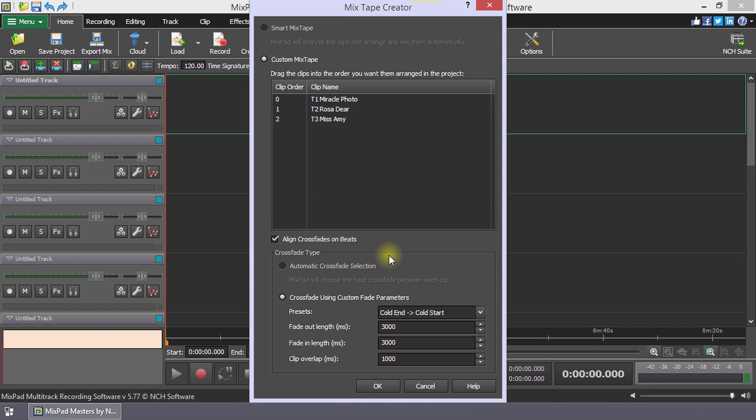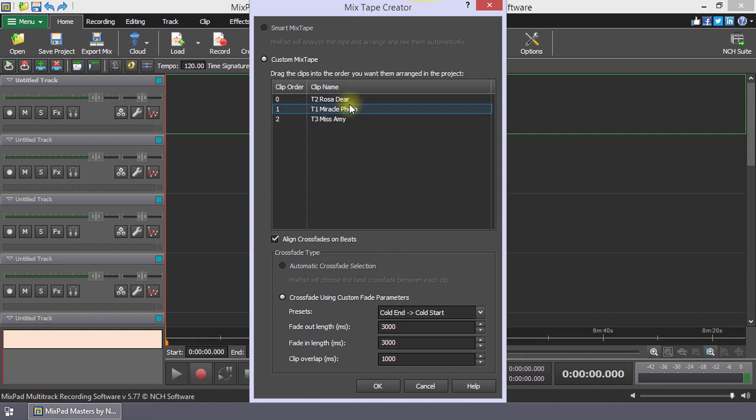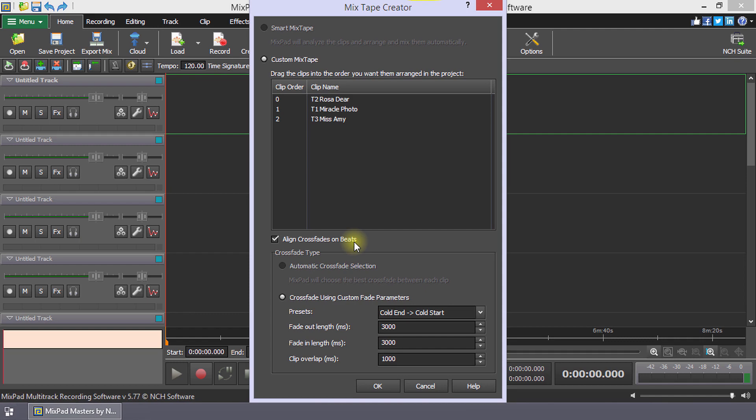In the Custom Mixtape option, you can rearrange the order of the clips by dragging them into the desired order. To align the transition based on the beats in the clip, select the checkbox next to Align Crossfades on Beats. When this option is enabled, Mixpad will adjust the transition values to align the beats of the audio clips.